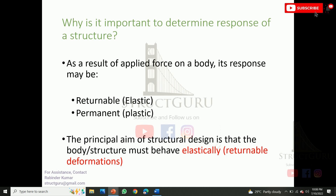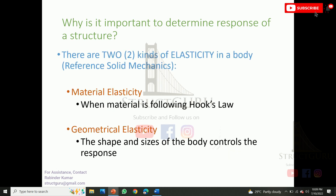Why is it important to determine the response of a structure? When a force is applied on a body, its response may be elastic or plastic. The principal aim of structural design is that the body or structure must behave elastically — that means it should be returnable in nature.